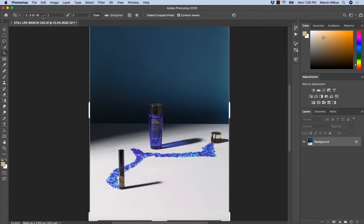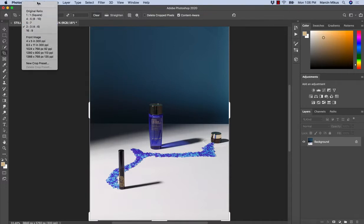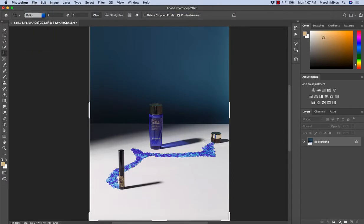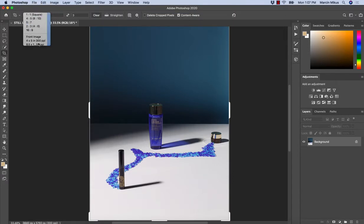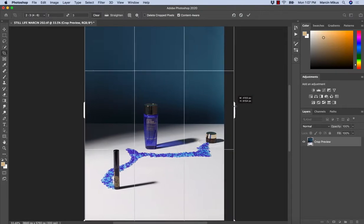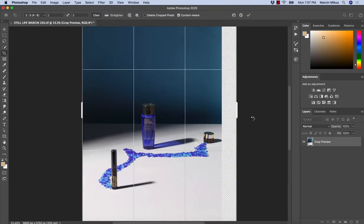Also, if I want to keep the same ratio, I'm choosing the same ratio that I had. If I want to extend just one side, I can change the ratio. So I'm going to keep the same ratio I had, grab it, and extend a little bit.